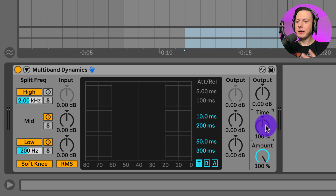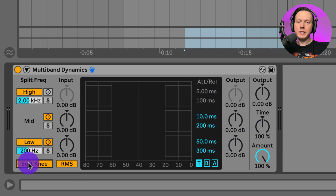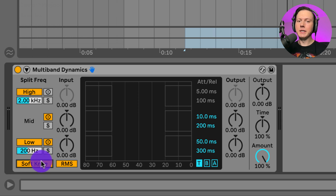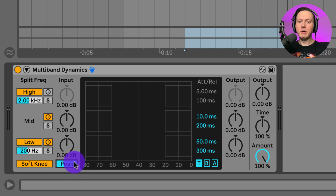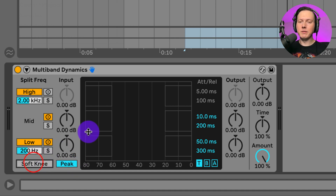The time knob allows you to scale the attack and release times for each of the bands. The soft knee setting means compression or expansion will begin gradually as the signal approaches the threshold. Then you have RMS or peak mode, which determines how quickly the plugin reacts to short peaks. With peak enabled it reacts quicker; with RMS enabled it is a bit slower. I'm going to set this to peak and turn off the soft knee.